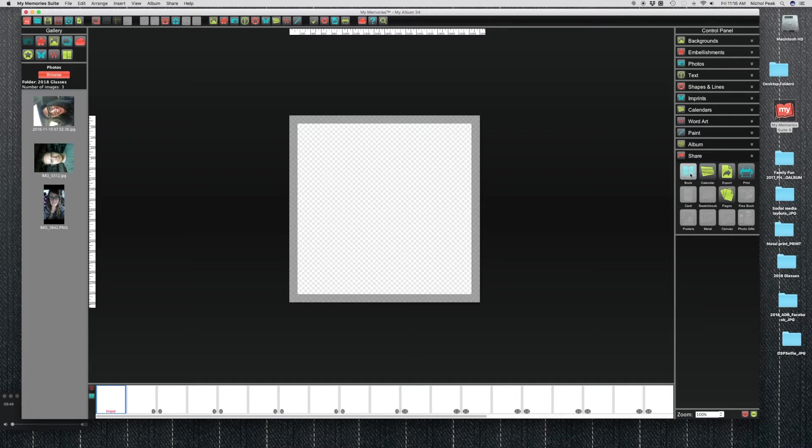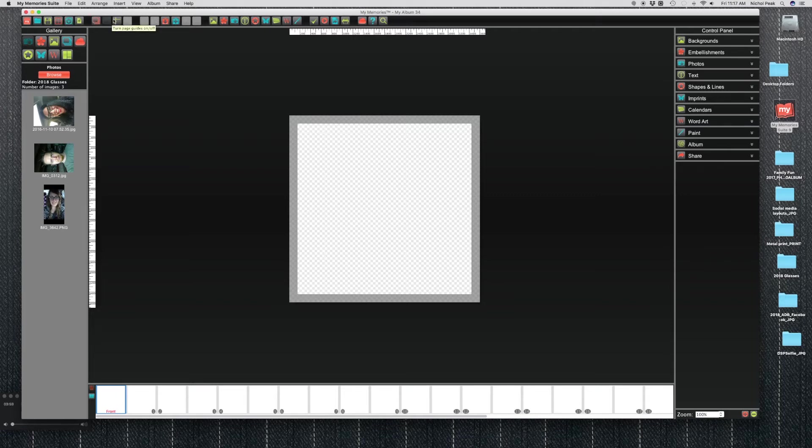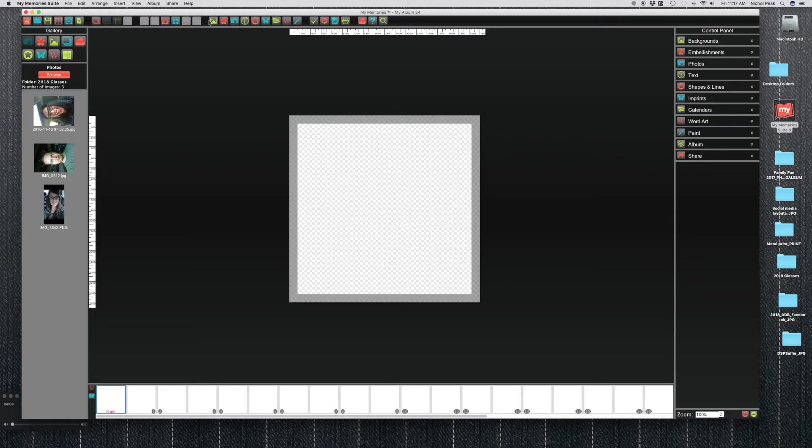Up on the top these are kind of just quick icons. They've got your layers, your ruler, guides, page guides. You can copy paste an object. You can change your background, your embellishments, photos, text, basically anything you can do here in the control panel. You can just choose these icons and it will pull them up as well.